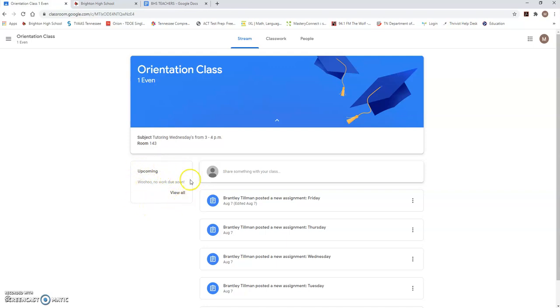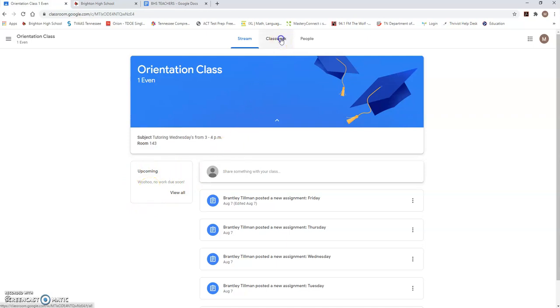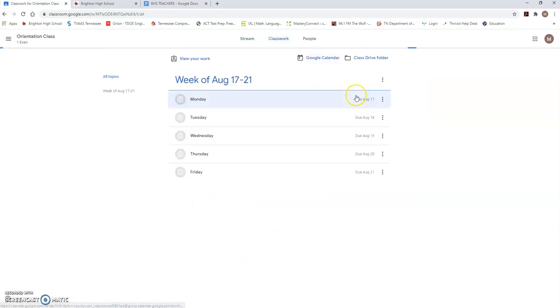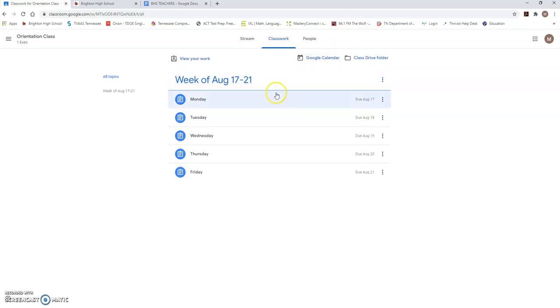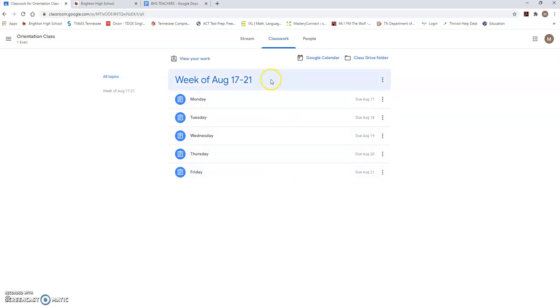Right now we don't have any work due, but that will change come August 17th. The main place you need to go is the classwork page and on the classwork page it's going to tell you what you have to do every single day. Each week you will see a topic with that week's dates. We're going to start with the week of August 17th through 21st and you will see every school day underneath that week of your assignments.